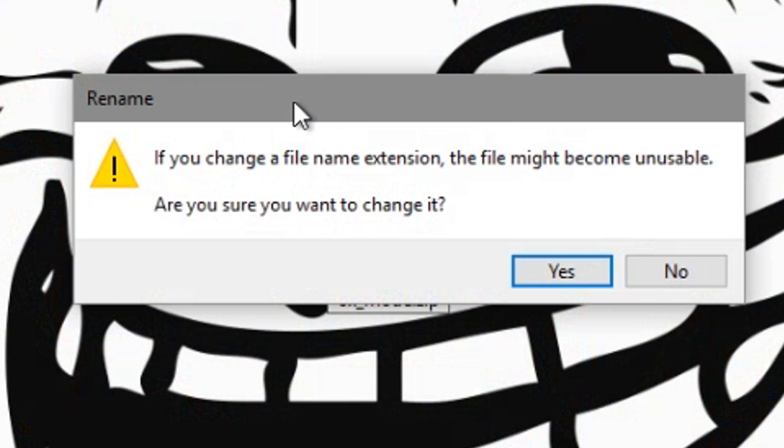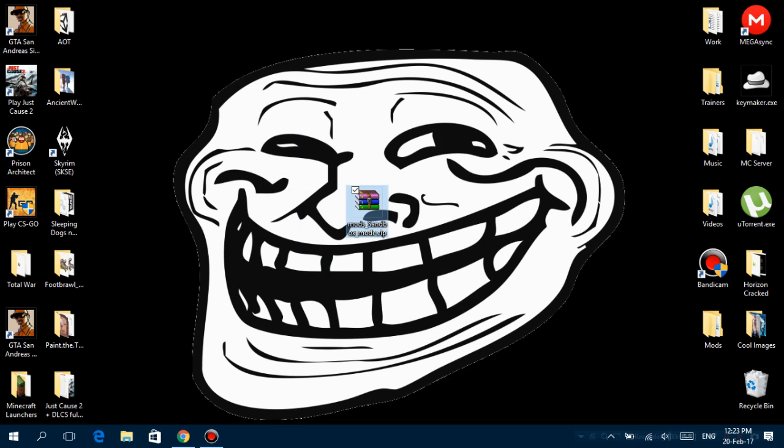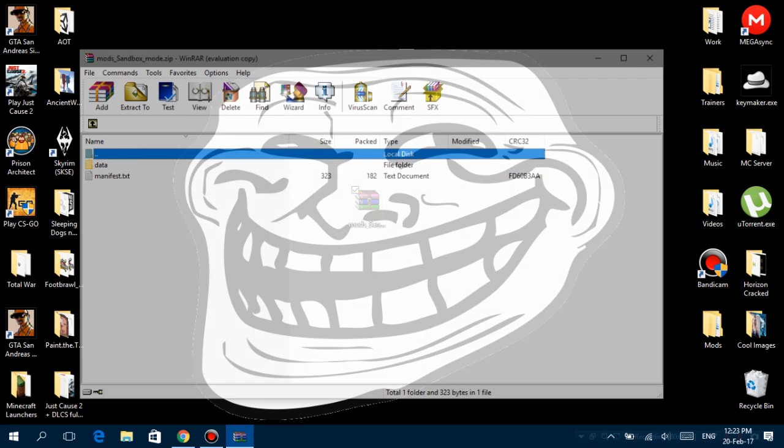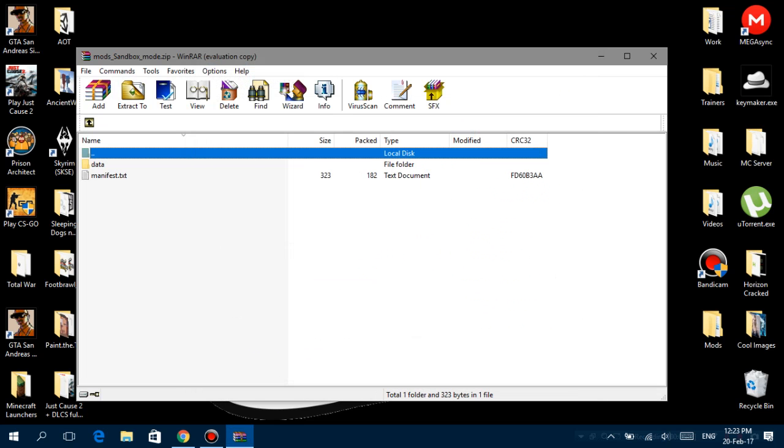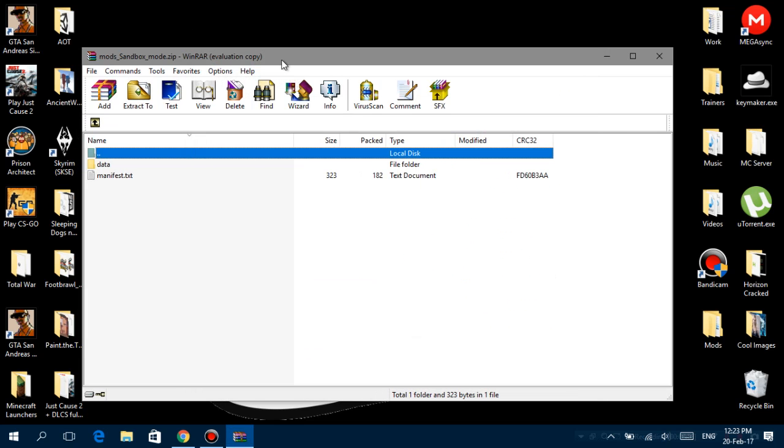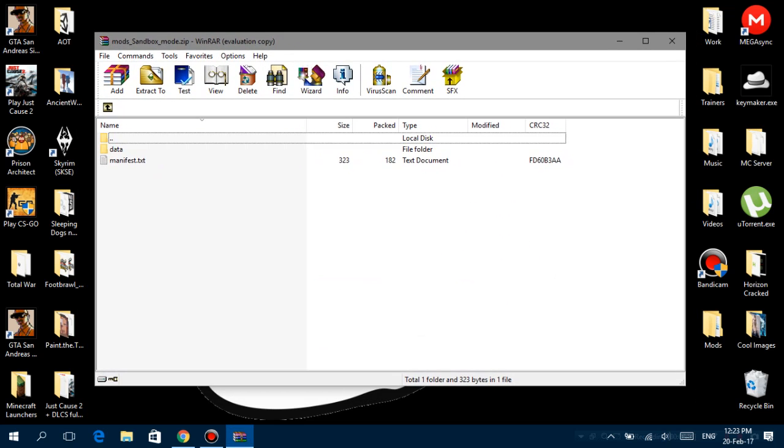Once you put that in, this may come up. Just say yes, and that's it. Now it's going to be a zip file. For me it's already a zip file because I had already done it way before. Now this thing will open up, so that's good.